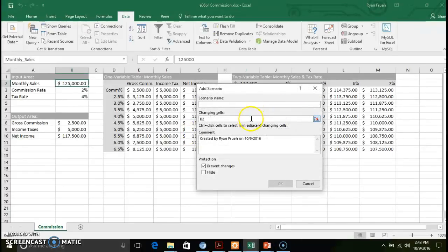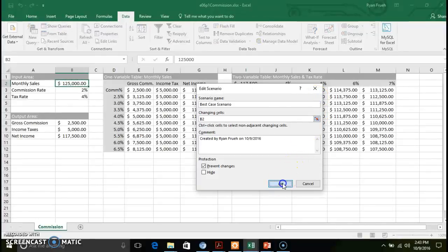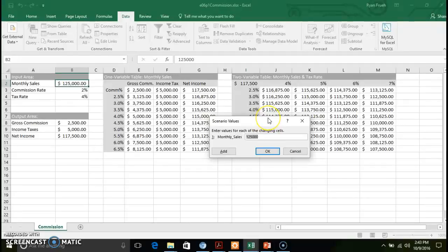Our scenario is actually going to be based off of our monthly sales. So we're looking at best case scenario — what we want our monthly sales to look like. We identify that as cell B2, click OK. We want to set up what we project to be our best case scenario, so we'll say $175,000. Click OK.